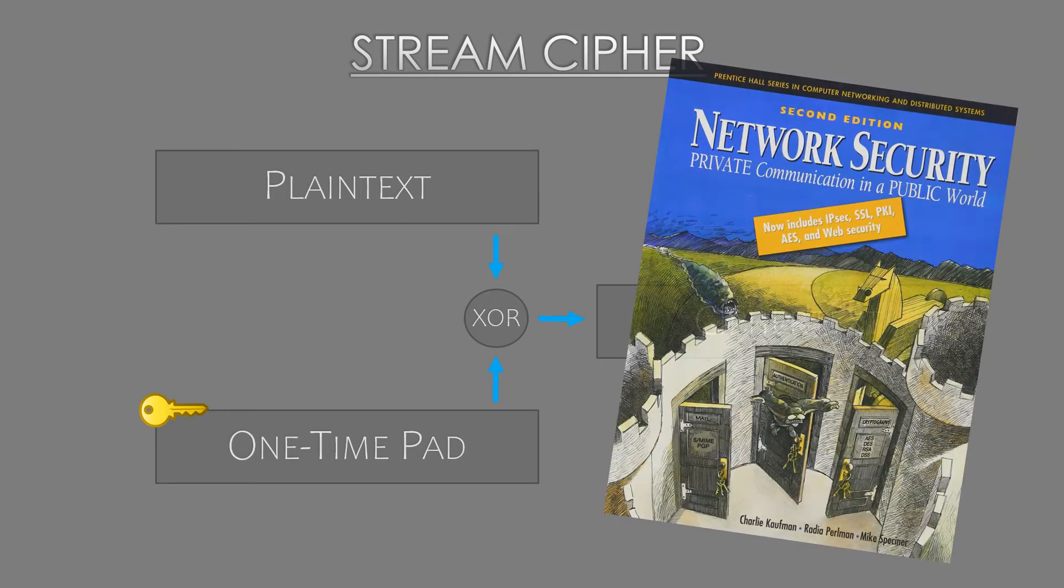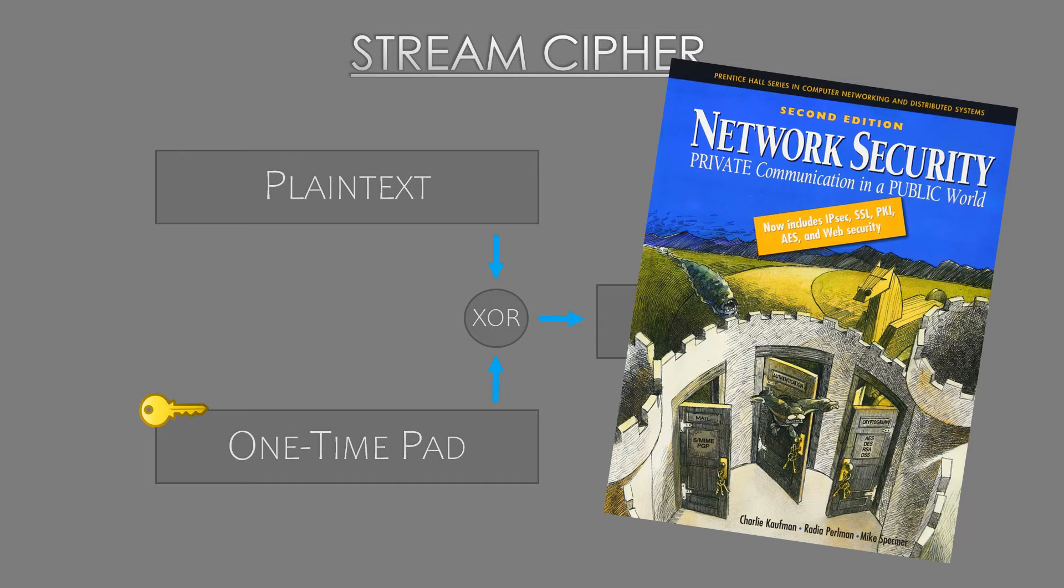For everything we've been talking about, I can also recommend a good book called Network Security, Private Communication in a Public World. It's getting a bit old itself, but it does still explain the concepts really well. I'll put a link in the description if you'd like to have a look.